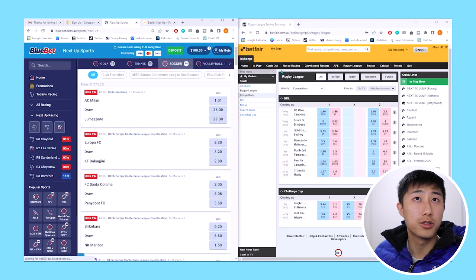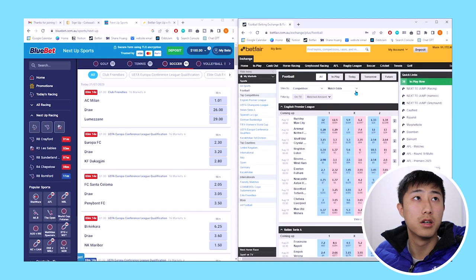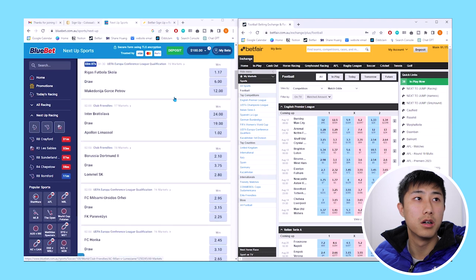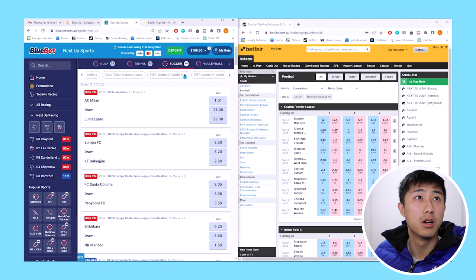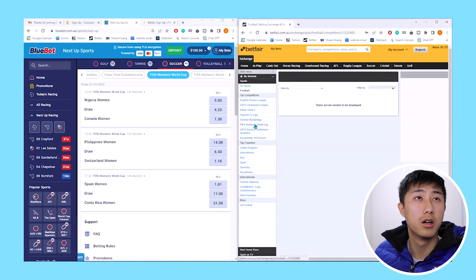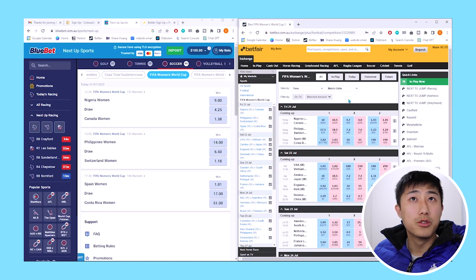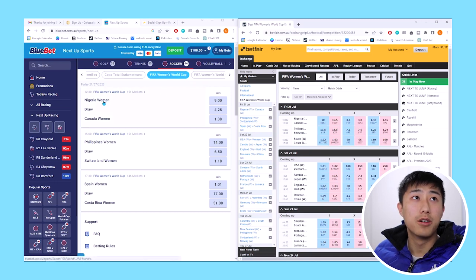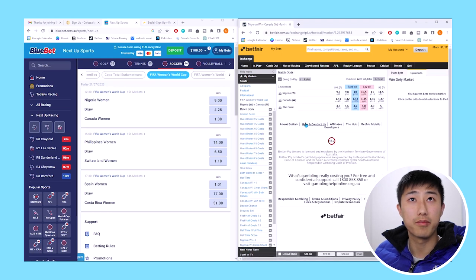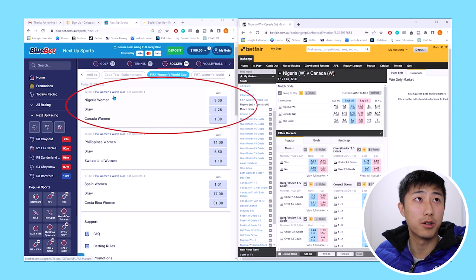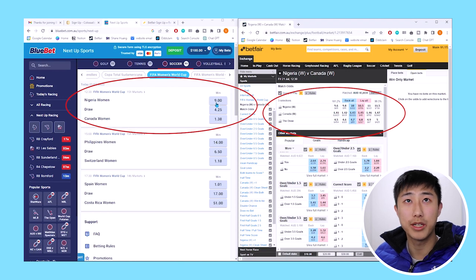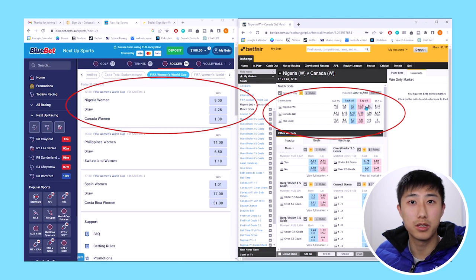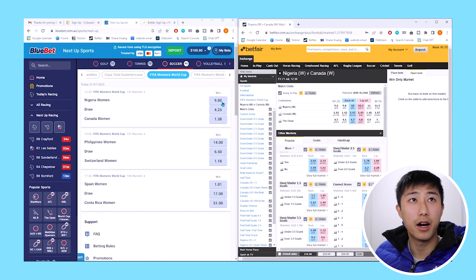We can also try the soccer, which is the World Cup. We've actually found a good opportunity on Nigeria versus Canada. The opportunity is Nigeria to win at 9 odds. Remember, we want to find something between 7 and 20, and where the opposite is also similar. This number here, the pink one, is the number we want to focus on. 10.5 is close to 9, so that's a good opportunity.